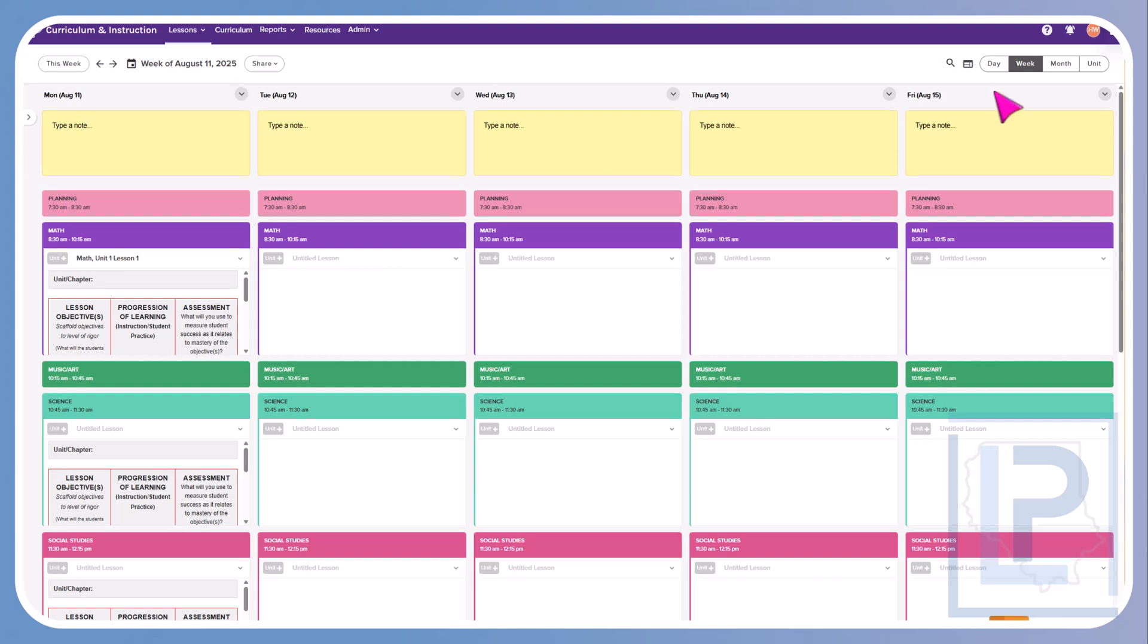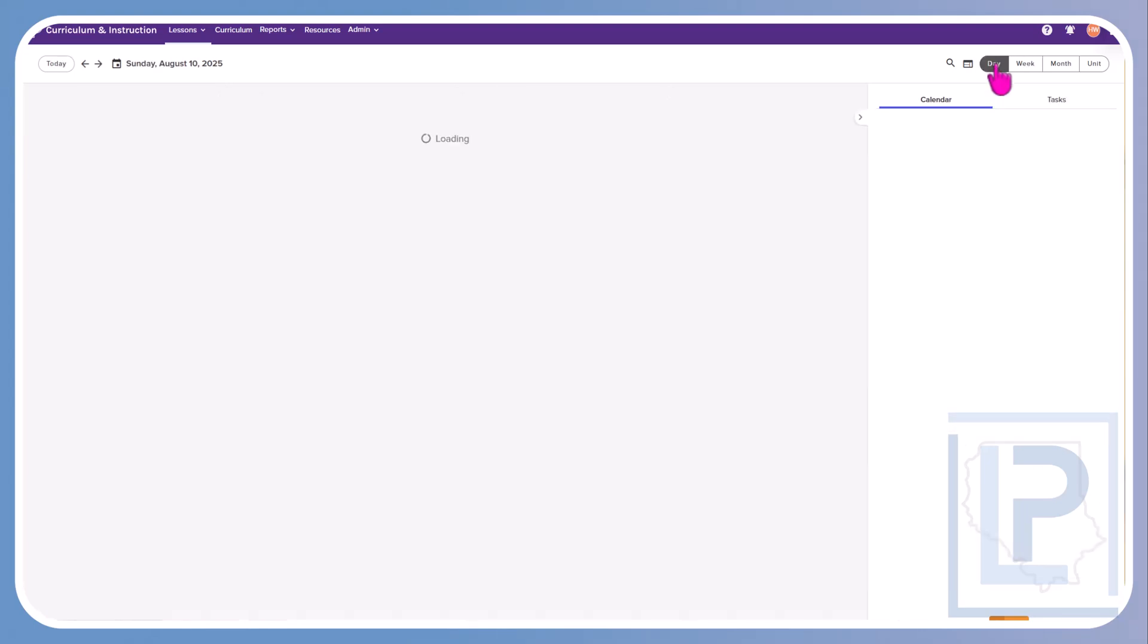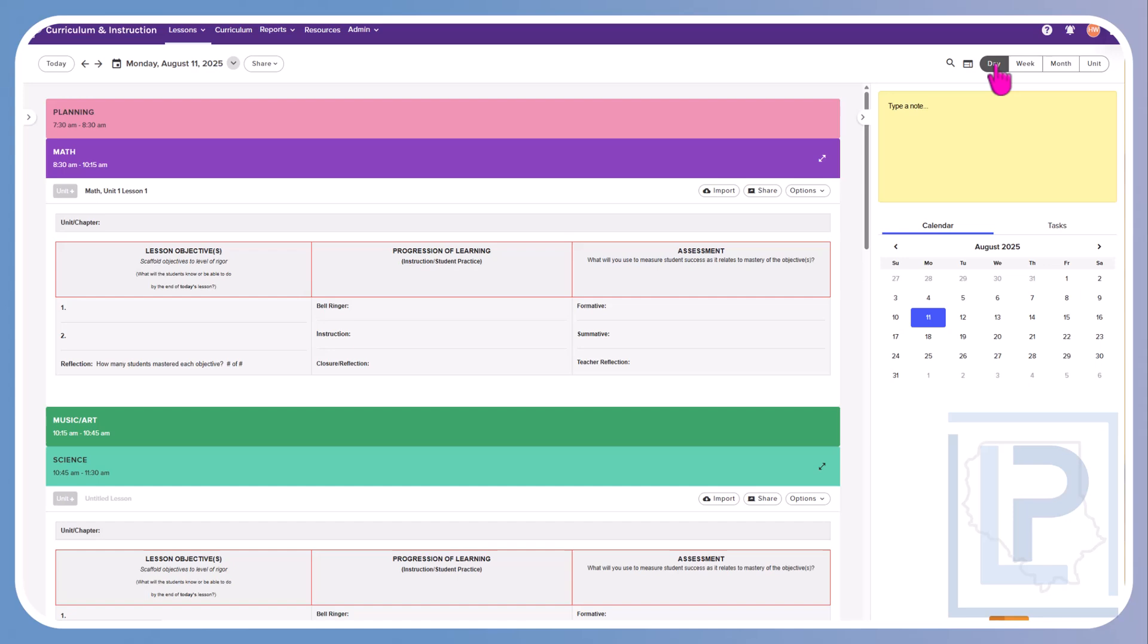If you wish to switch your view, you can come over here and click it back to day and just see the full day in one.